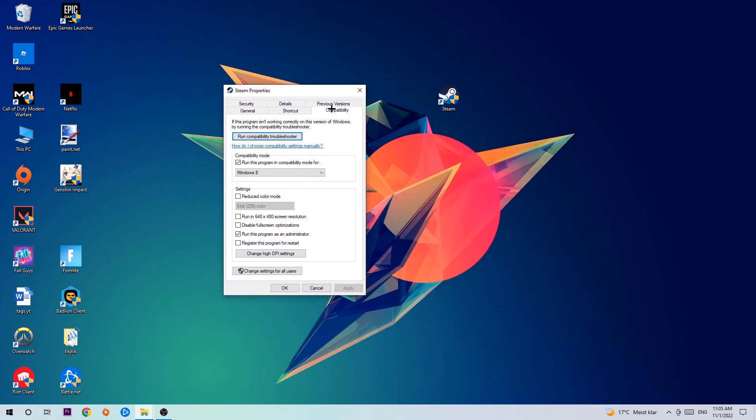Hit Compatibility and simply copy my settings. Let's quickly run through it: Enable 'Run this program in compatibility mode for' and select Windows 8. Disable fullscreen optimizations. Enable 'Run this program as an administrator.' Hit Apply and OK.